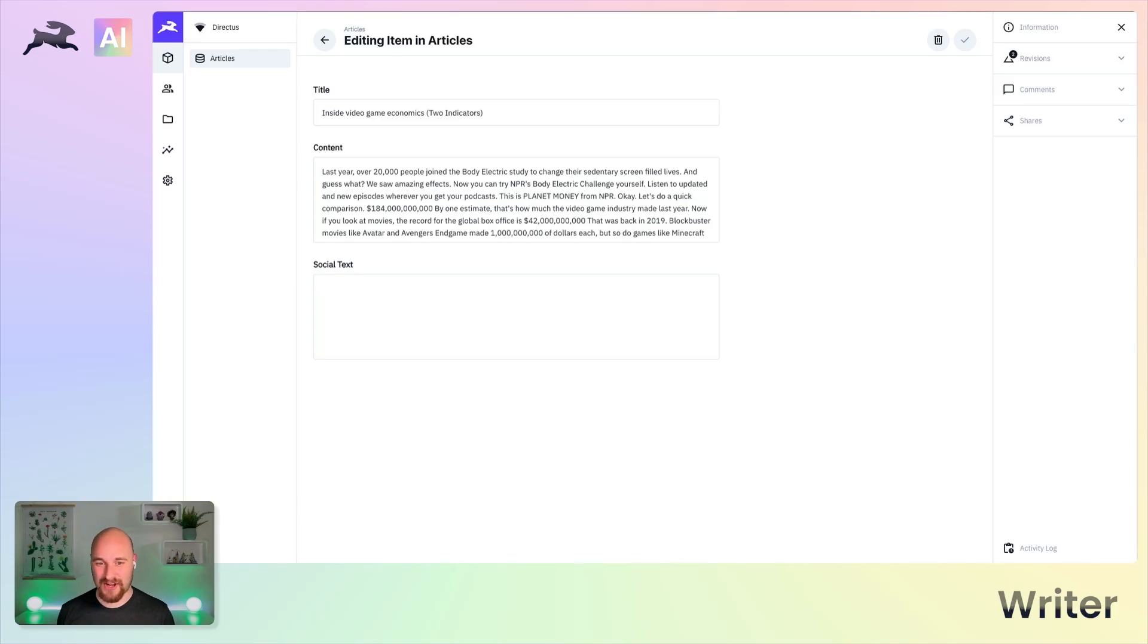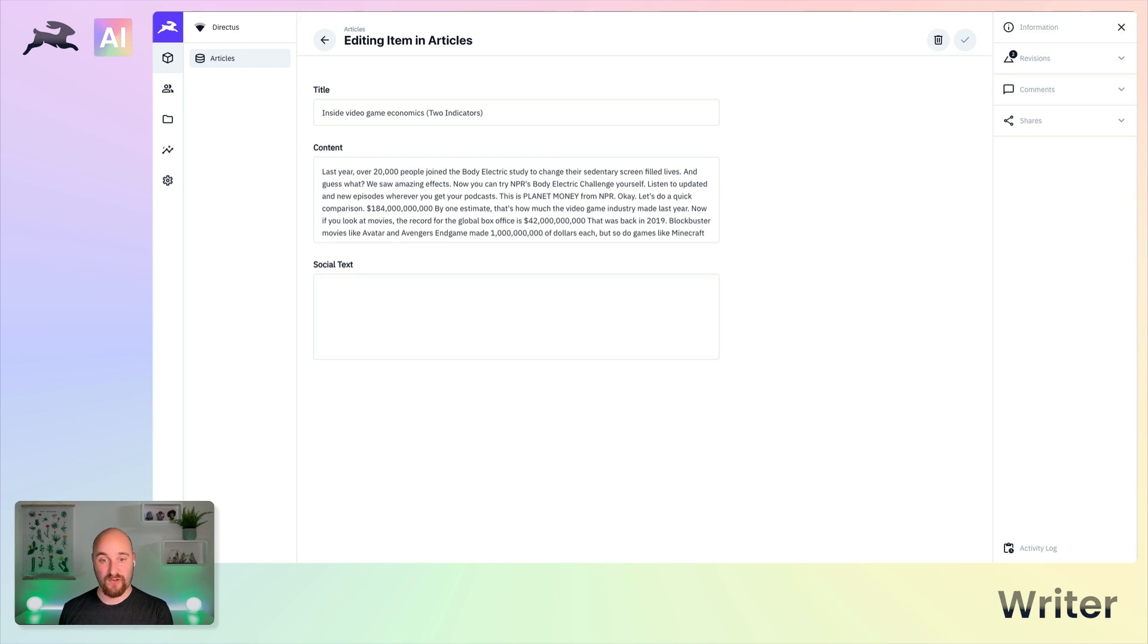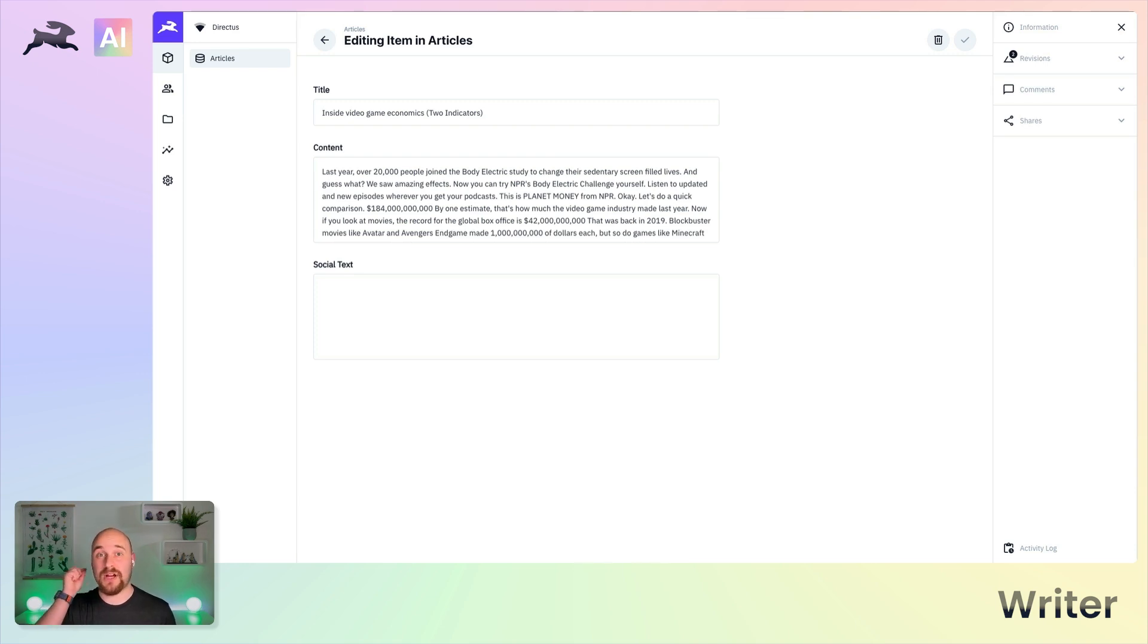Here we have an articles collection with a title and a piece of content. We're going to generate a social post, a social text right here, but I'm also going to show you the other prompts that are available as well as the advanced usage mode.